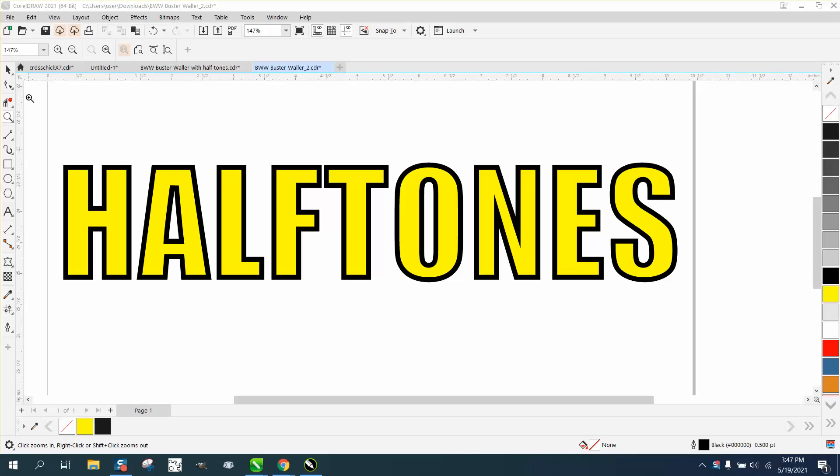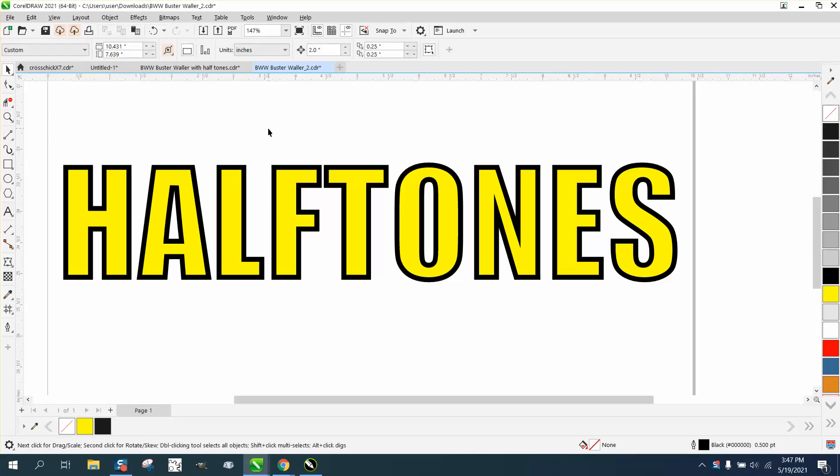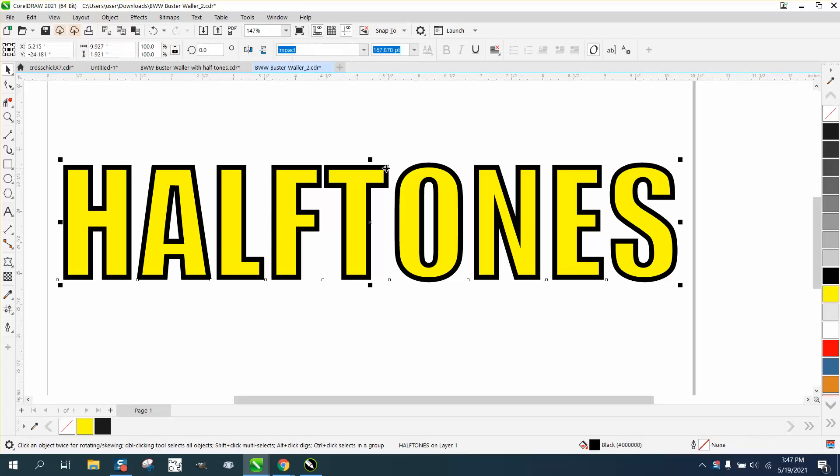Hi, it's me again with CorelDRAW tips and tricks. I really don't know what I'm talking about—I know how to do it, but I don't really understand why they would want to do it.